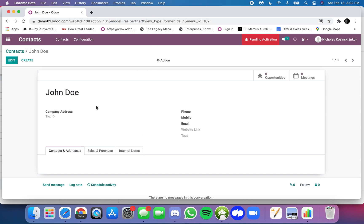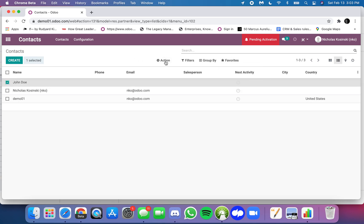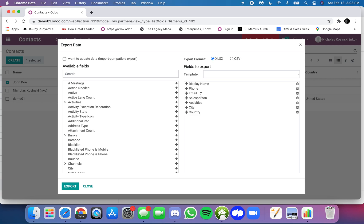Now if I want to make an update to this record for John Doe what I'm going to do is I need to get the external ID. So I'm actually going to select John Doe, action, export.